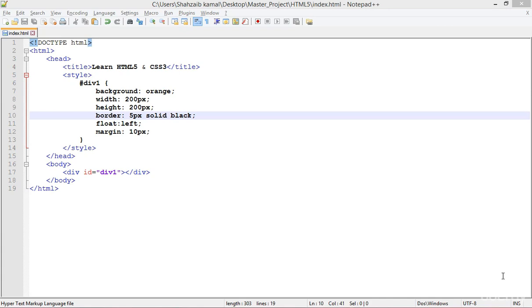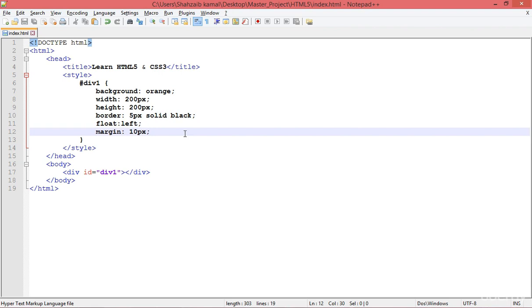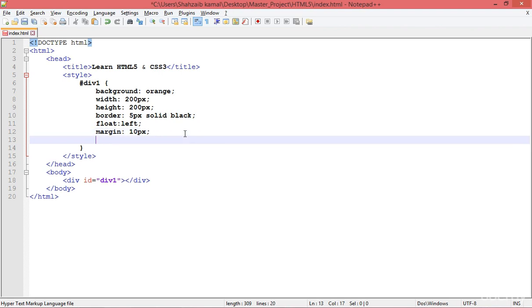Welcome back everybody. I'm going to teach you about an interesting CSS property called shadow — text-shadow and box-shadow. Right now I'm going to guide you about applying the text-shadow first, then the box-shadow.